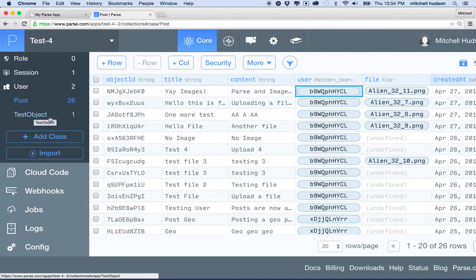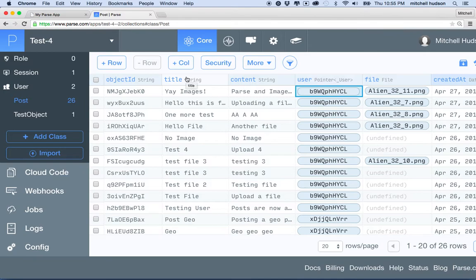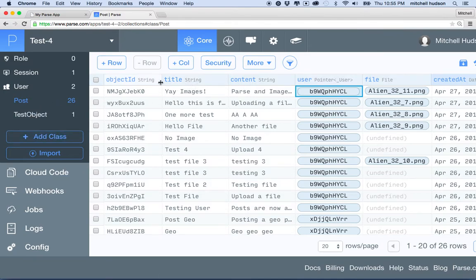We can create our classes here in Parse, or we can create them in JavaScript. If we create a new object in JavaScript and save it, then Parse will create the class if it doesn't exist. But for this example, I'm just going to create the class here to show you what the arrangement is going to be like and how the columns are going to work out.